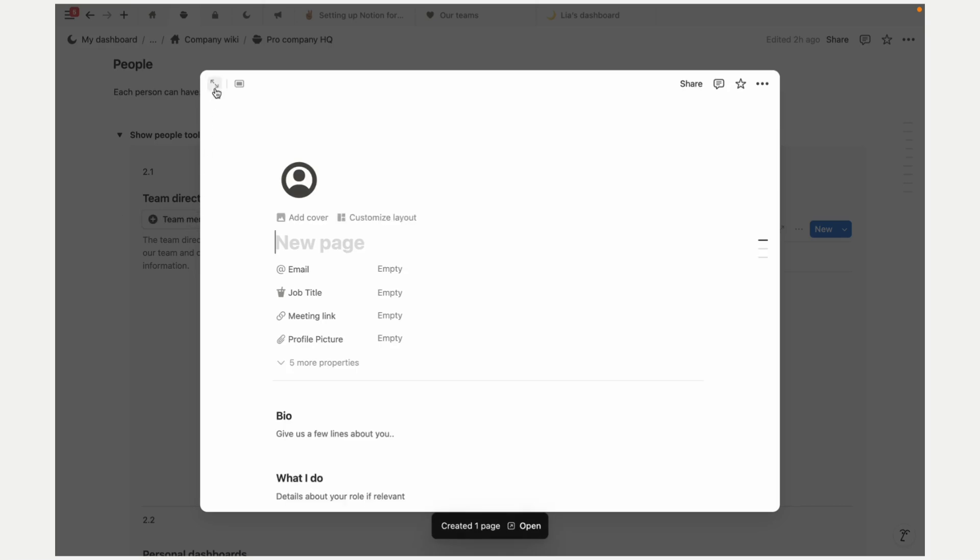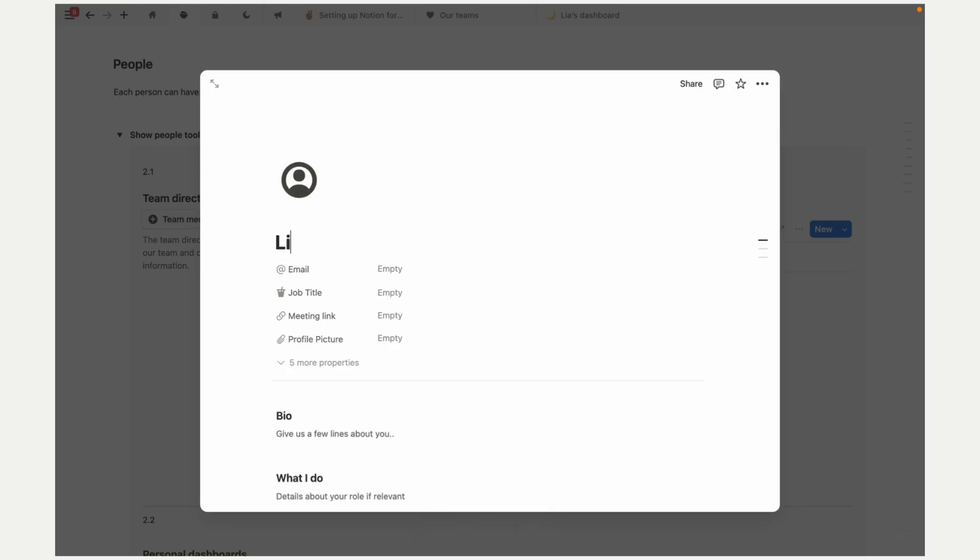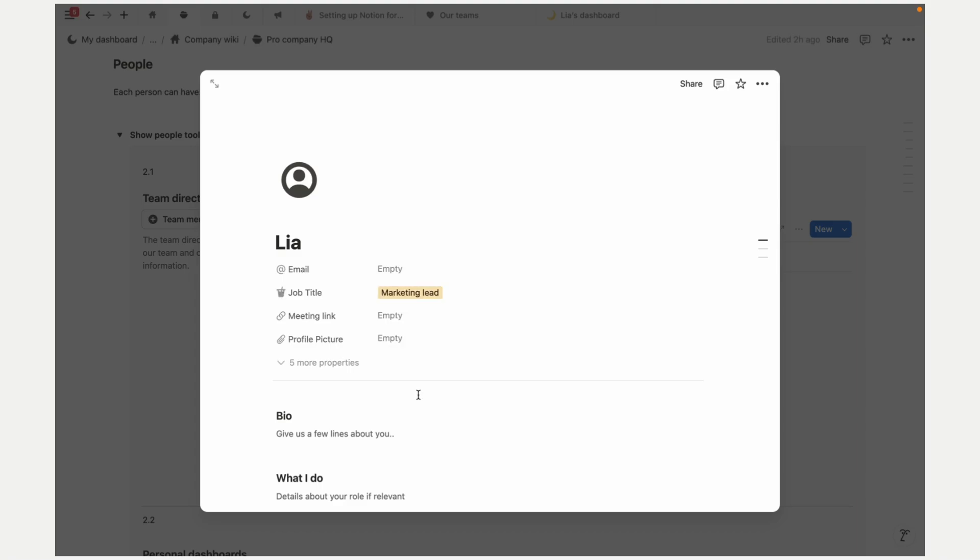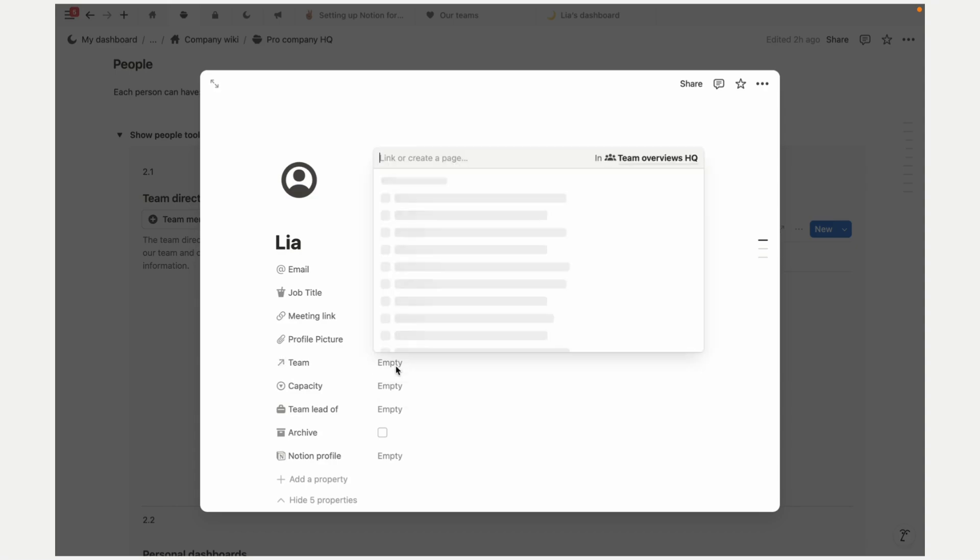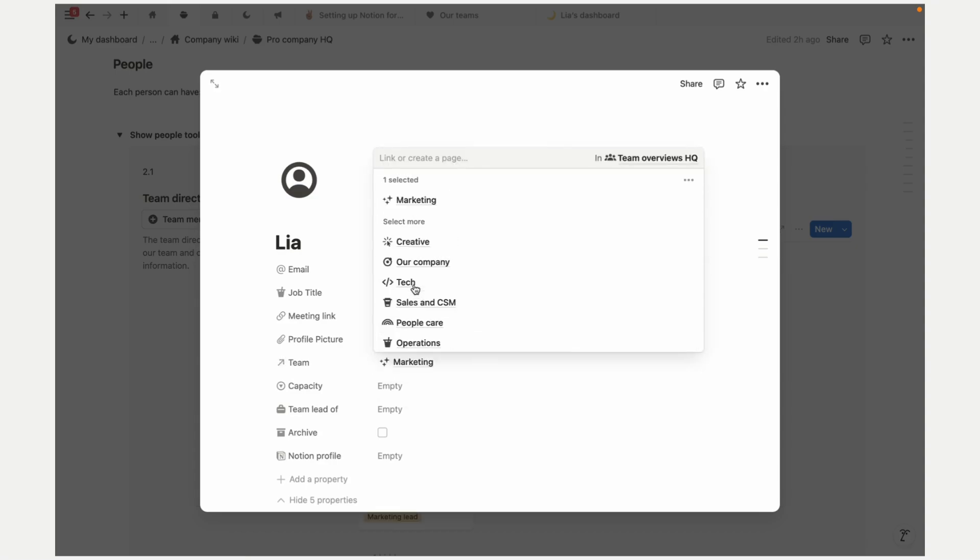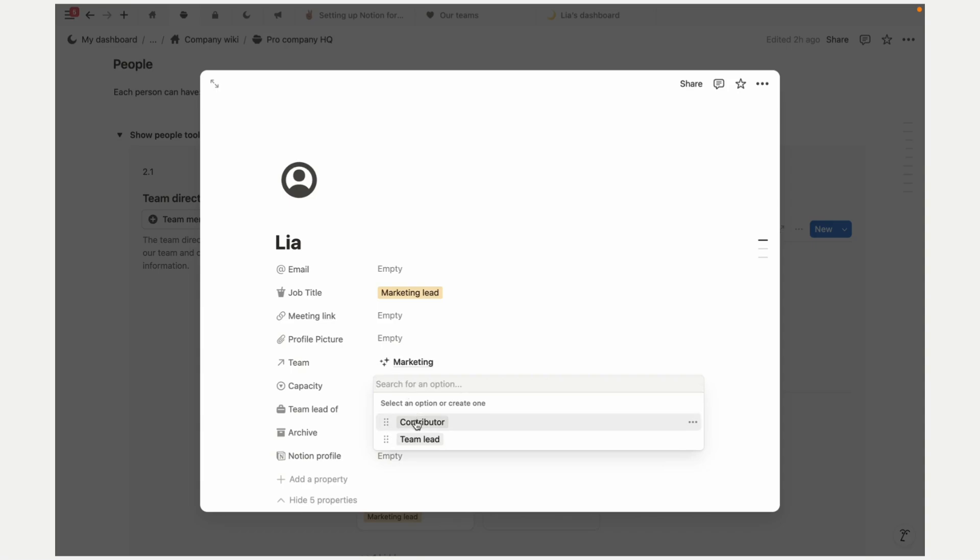Now onto the people directory. This is the heart of connecting your people with their teams. You can add key info and prompts to fill out. It makes managing your team information and roles super easy.